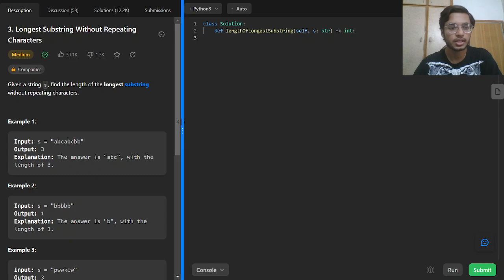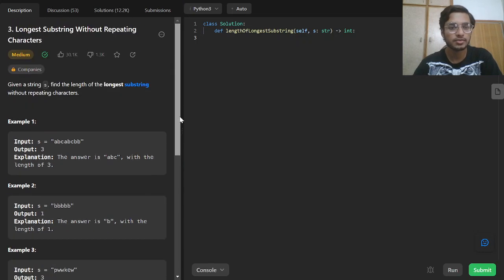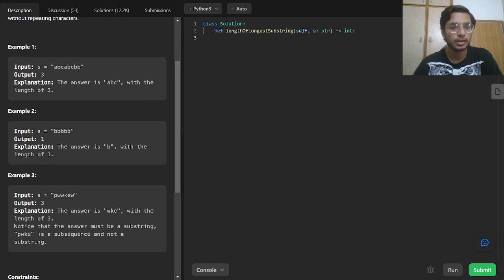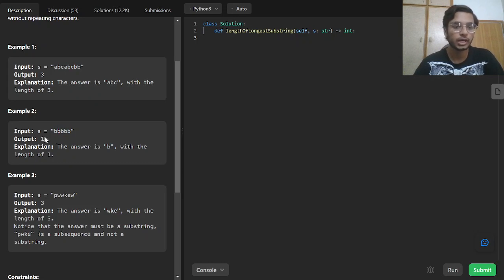In example 1, the part of the substring that does not have a repeating character is ABC. If we increase the length further, it will repeat characters, and we do not want repeating characters. In example 2, there are 5 b's, but we take a substring without repeating characters, so the length is 1 and we return that as output.